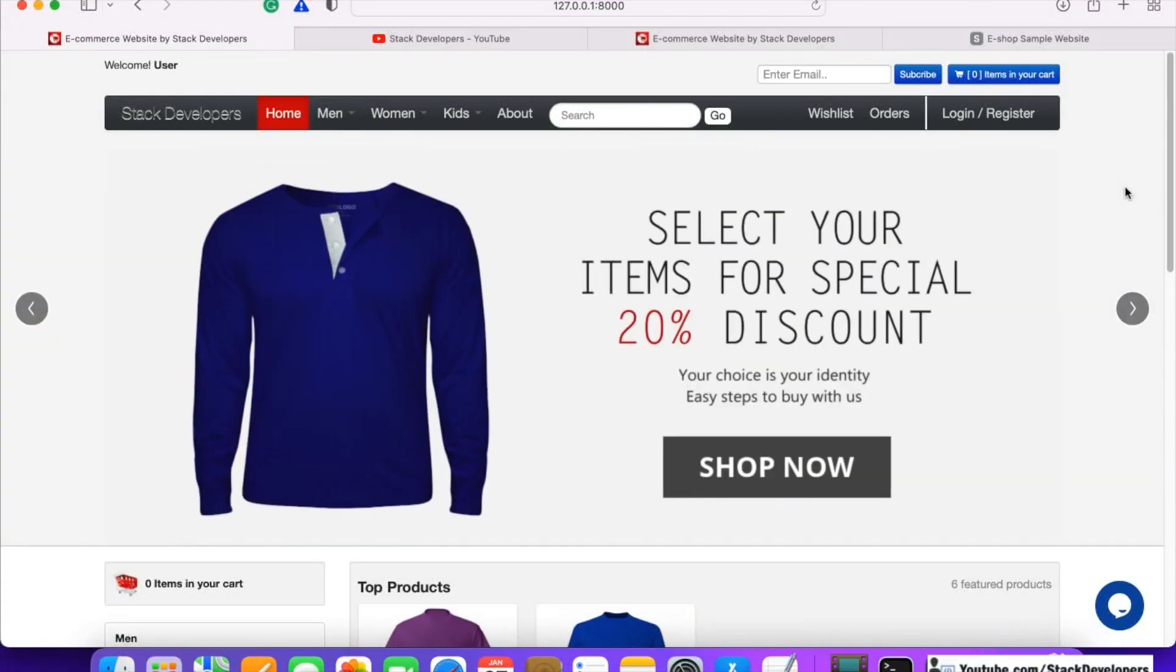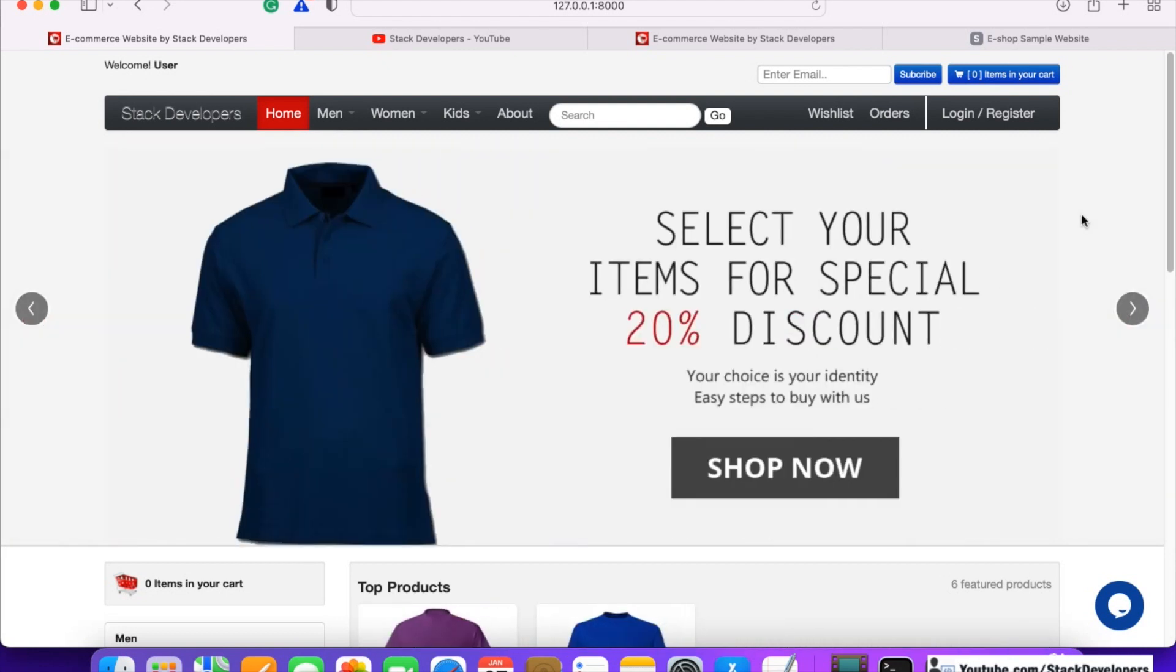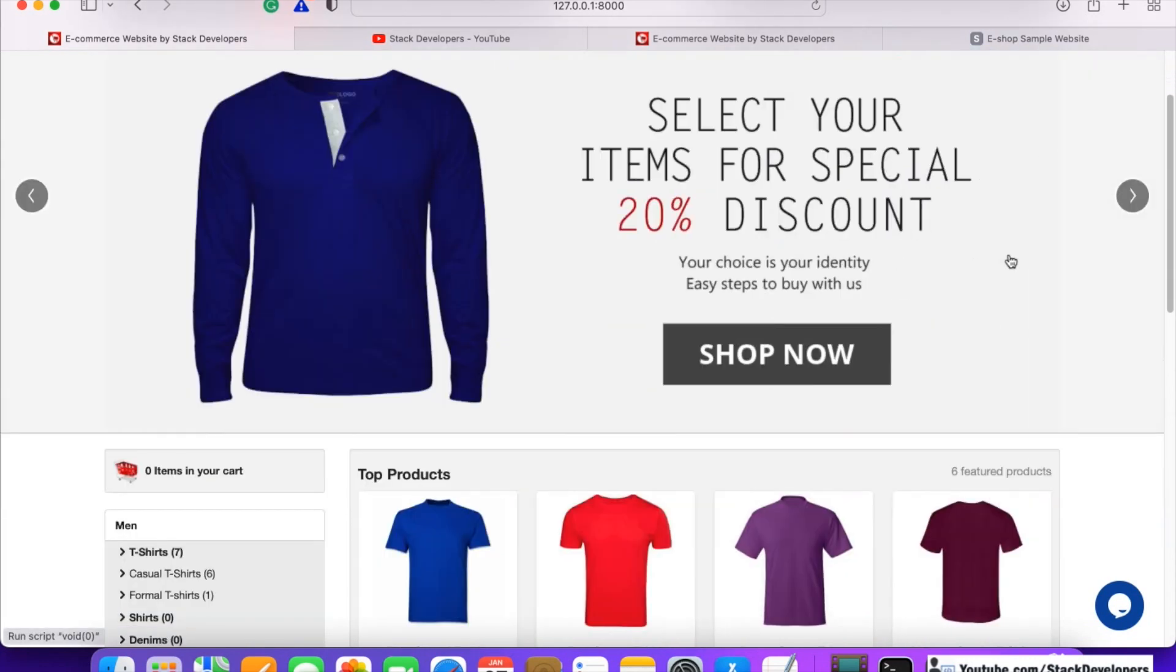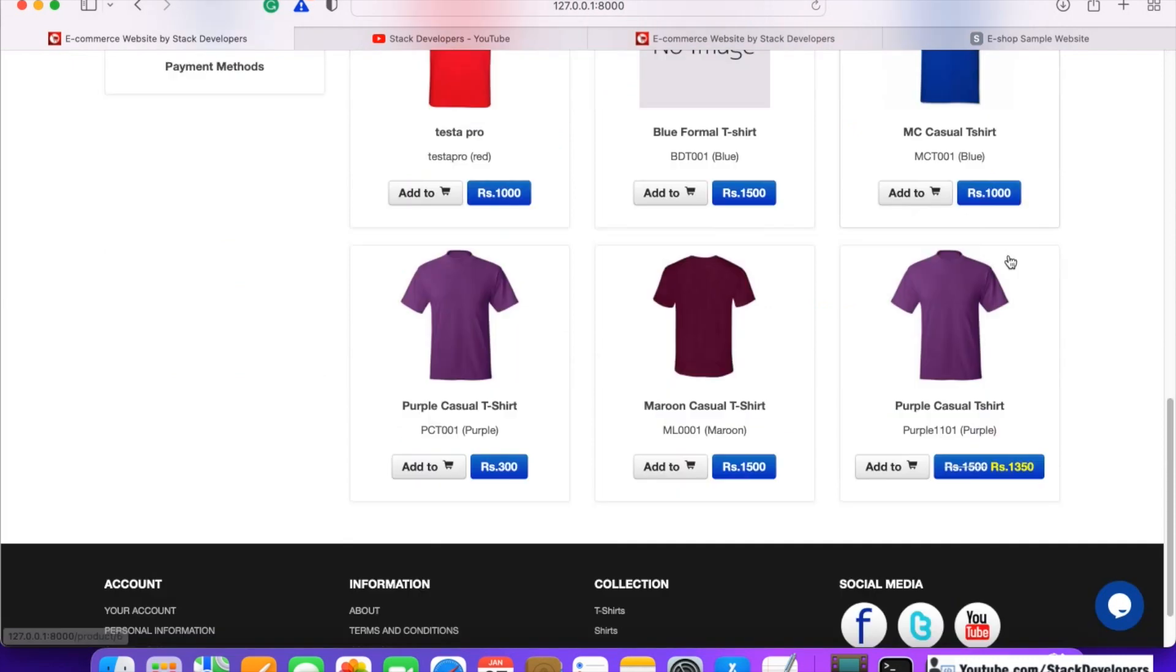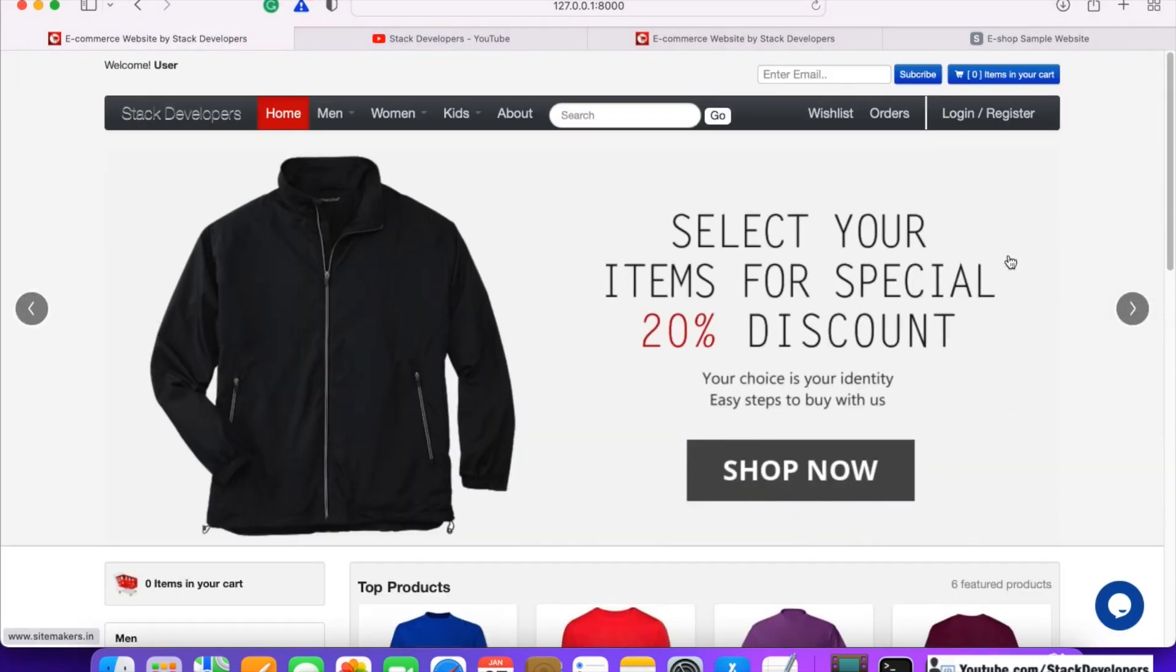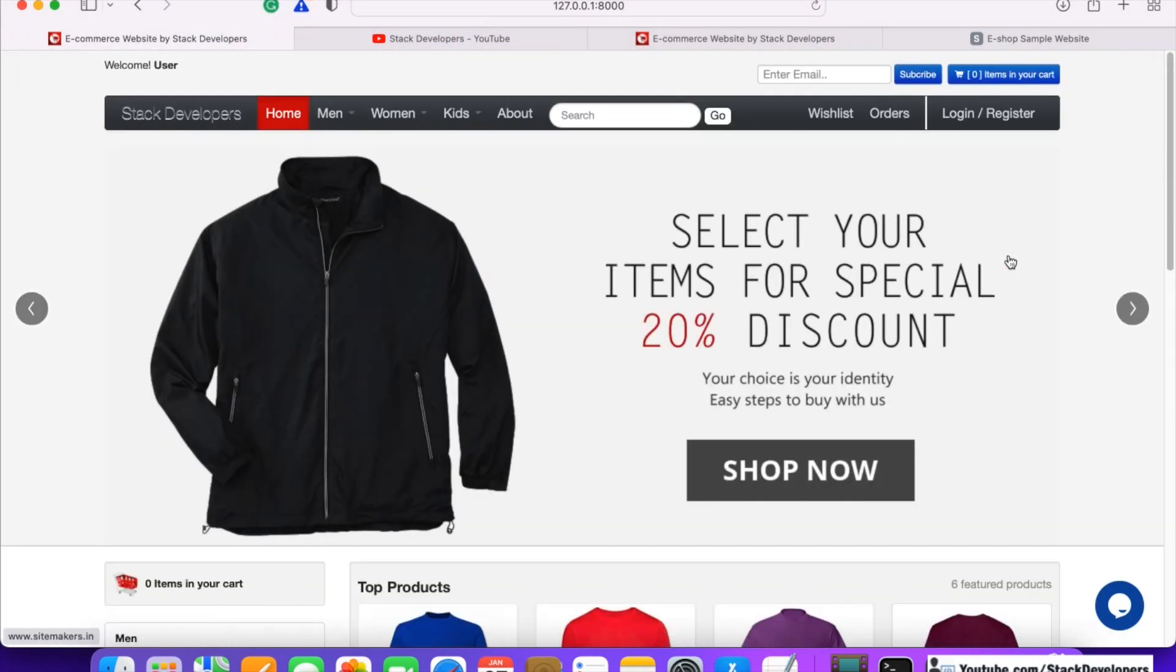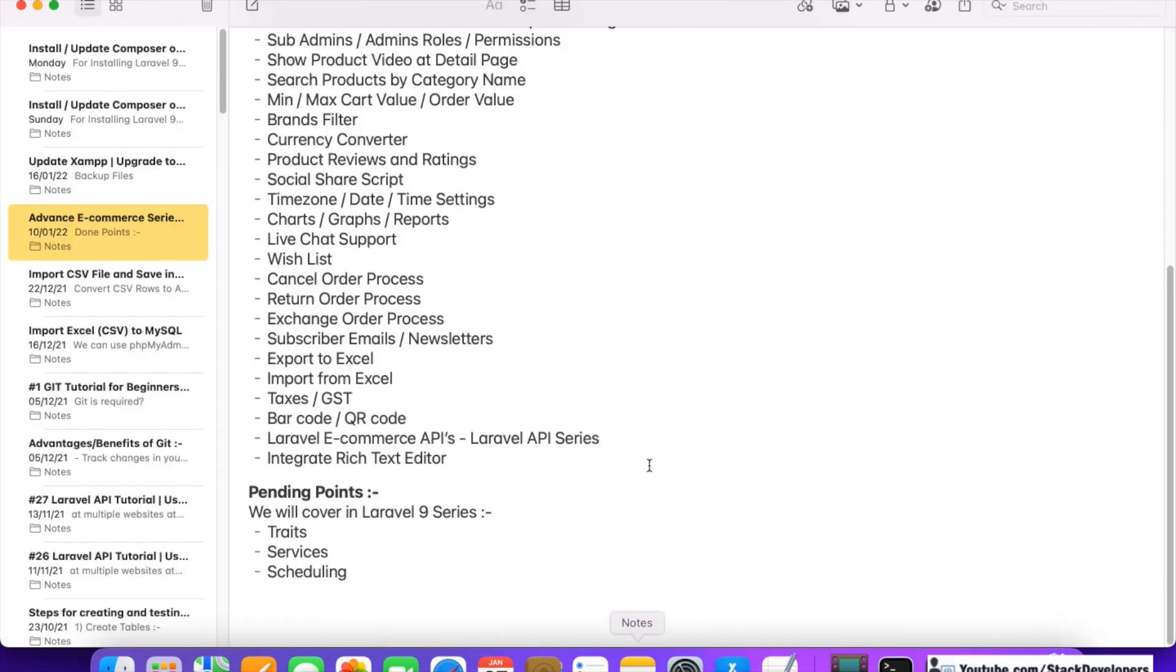Hello everyone, we finally completed our advanced ecommerce series in Laravel. We spent almost two years on this series, starting in Laravel 6, then upgrading to Laravel 7, and then to Laravel 8. We've covered almost all the ecommerce features.